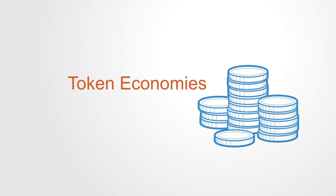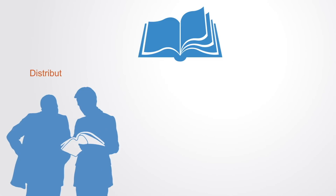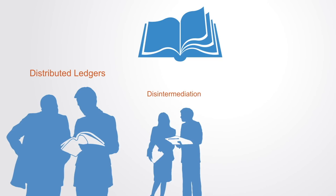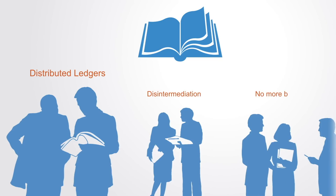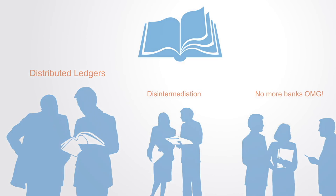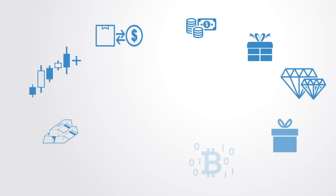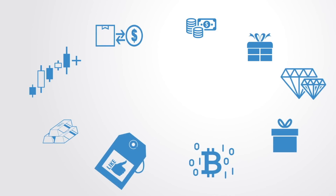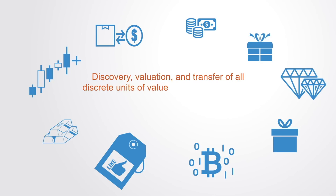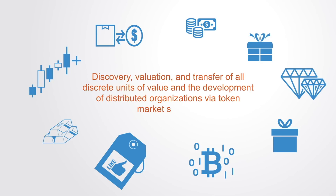Much of the current discussion surrounding blockchain remains at the level of the technology and the possibilities of distributed ledgers as a shared trusted database, enabling the collaboration between organizations with the resulting disintermediation of centralized institutions and market exchanges. However, its implications go far beyond this. The blockchain concept is more than just a database or ledger. It is a new organizing paradigm for the discovery, validation, and transfer of all discrete units of value and the development of distributed organizations via token market systems.